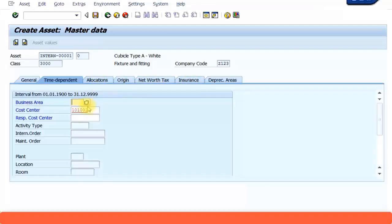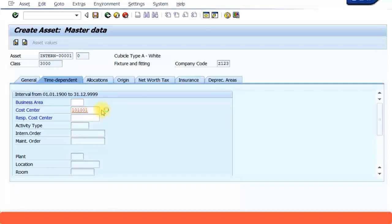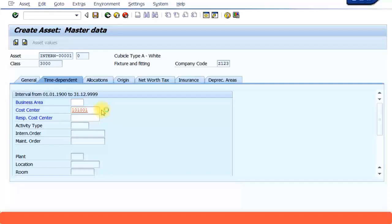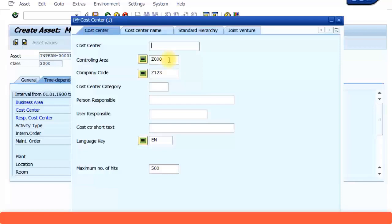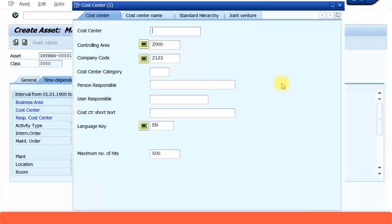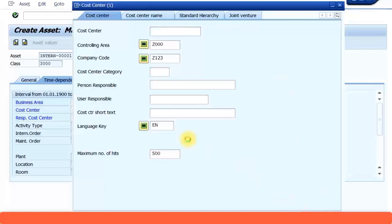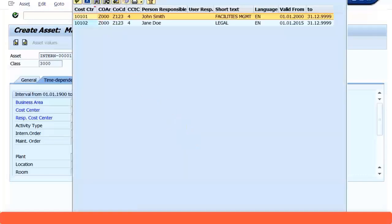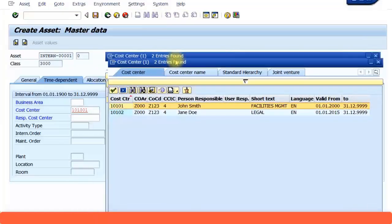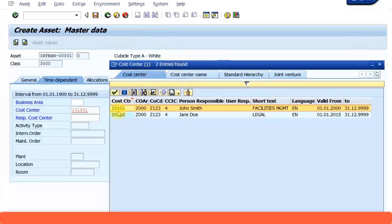Now you are getting a message saying cost center does not exist. So let's go and check whether we have filled in the right cost center or not. Controlling area Z000, company code Z123. Let's execute and see. Oh sorry, the cost center ID is 10101 not 001. So I am just going to select that cost center.